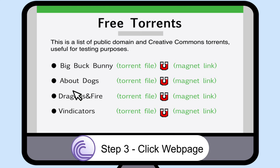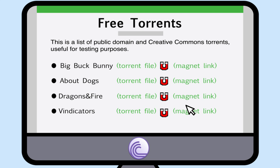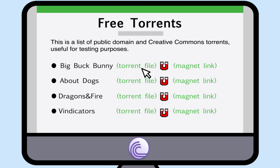Step 3: Click on the web page and locate the torrent file. You will need to find the links for the torrent file or magnet link on the website. This part can be tricky — you may have to look at a couple of different sites before you find the one you are looking for.